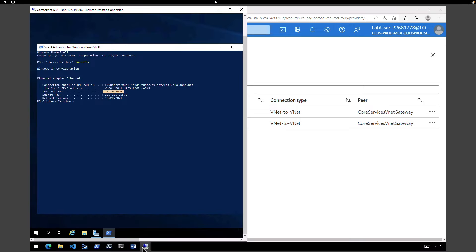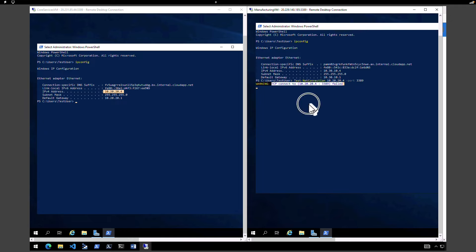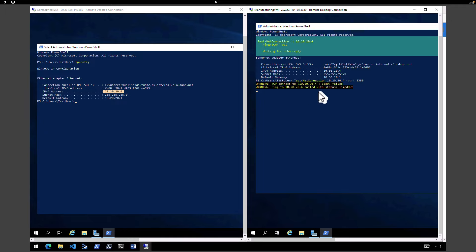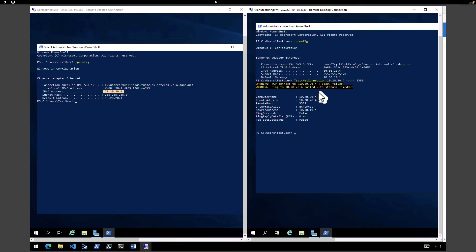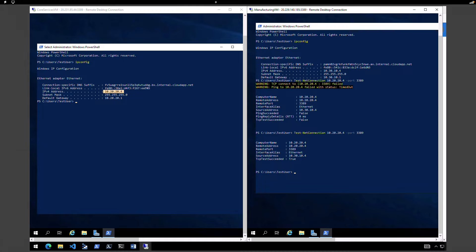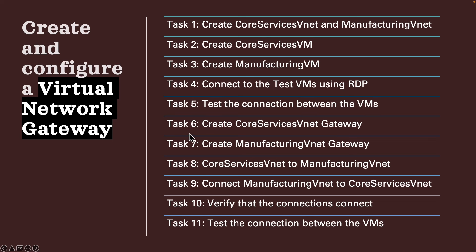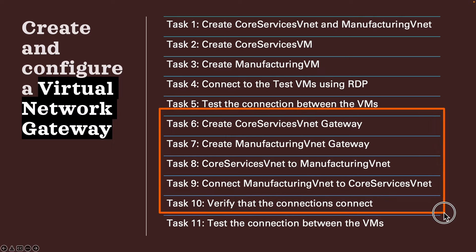Now let's go test the connection between the virtual machines. On the Manufacturing VM, last time we got a connection timeout and failed message. This time we're going to test the connection again by trying to ping the Core Services virtual machine. This time we are able to connect to the virtual machine. Congratulations — you have configured a VNet-to-VNet connection using the Azure virtual network gateway. One way to communicate is VNet peering; another is to use VNet gateways, which is also applicable to on-premises.